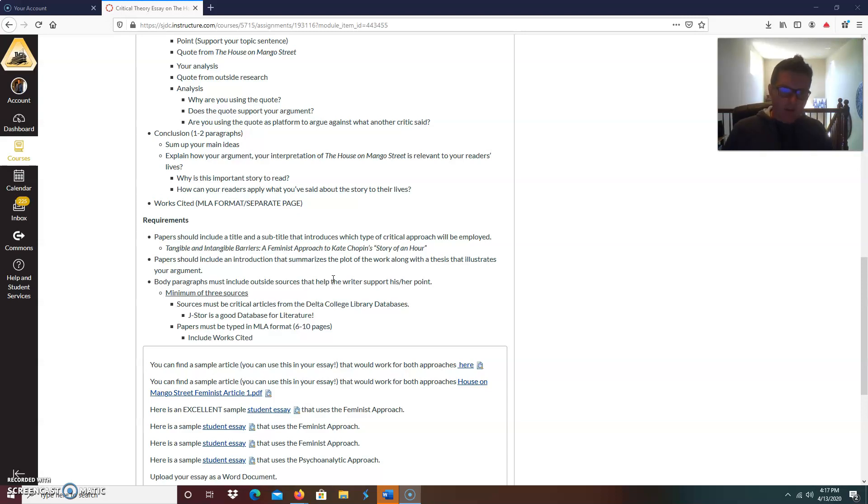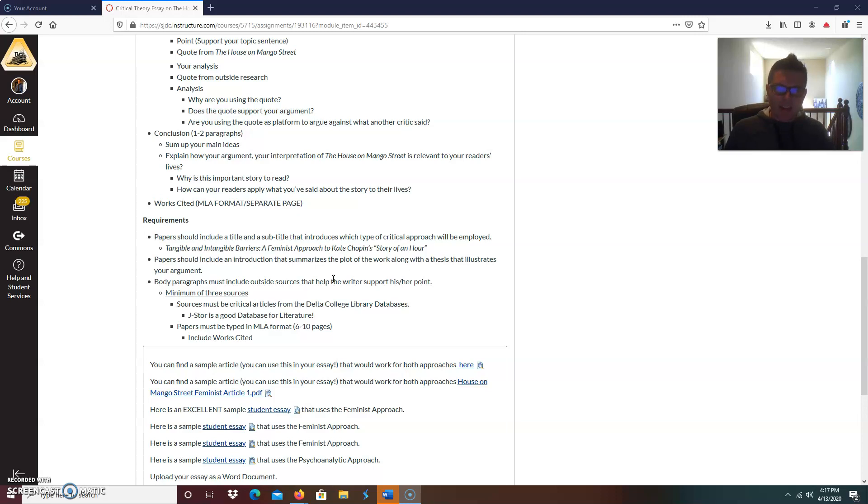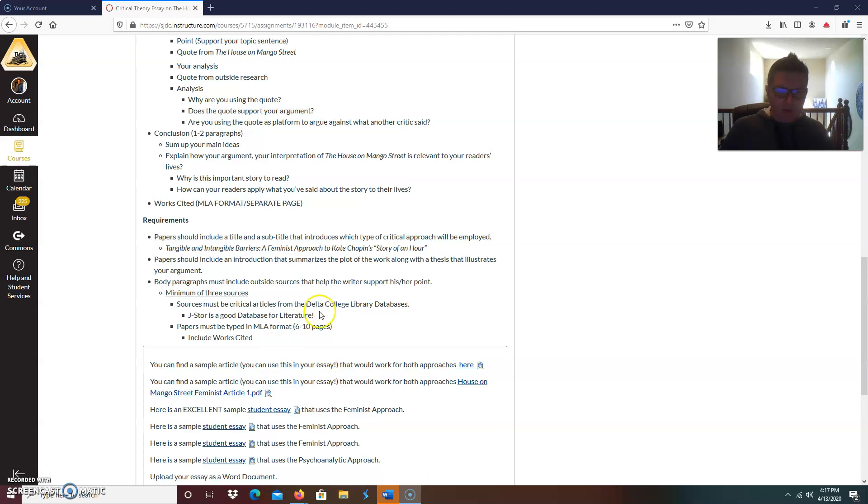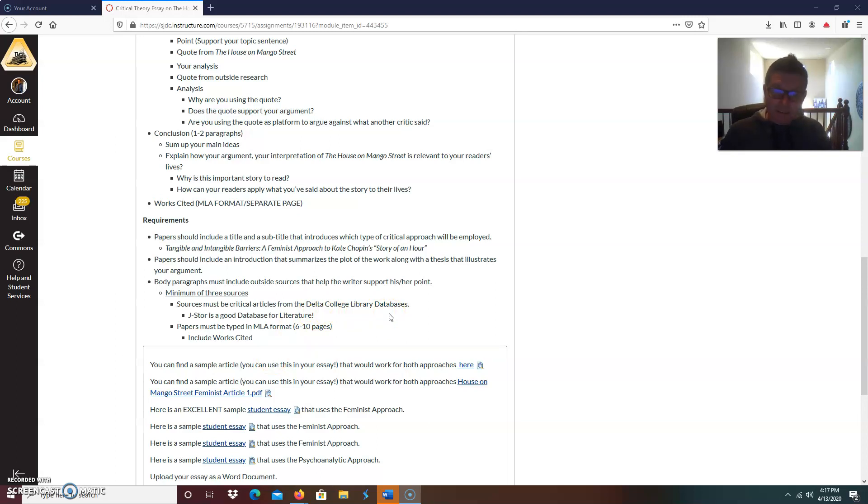Minimum of three outside sources. Now, maybe you already watched that video that I created about how to find sources. That's very important, because I want legit academic sources. It's part of the requirement for this class. Sources must be critical articles from the Delta College Library databases. JStore is a good database for literature. And I explain all that in the video.